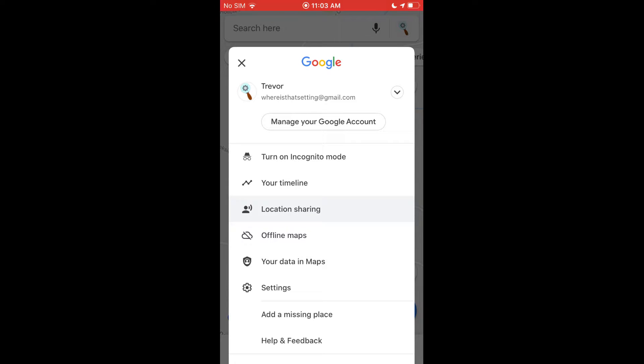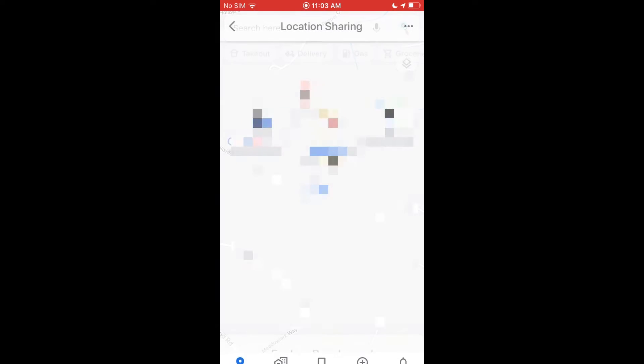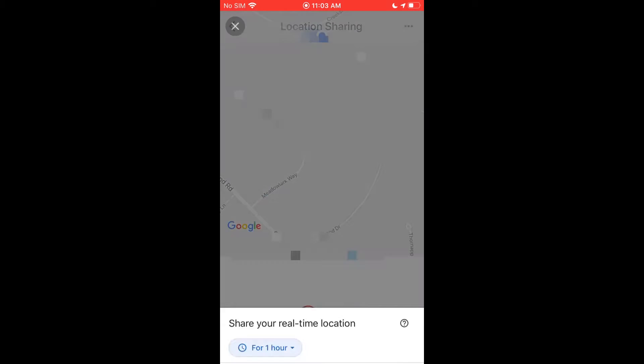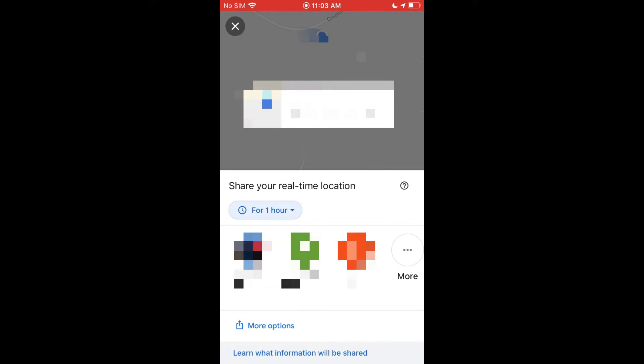Once you do that, you will see the option for location sharing. Once you tap on that, it's going to give you some information here, but you can go ahead and just tap the blue button that says share location.